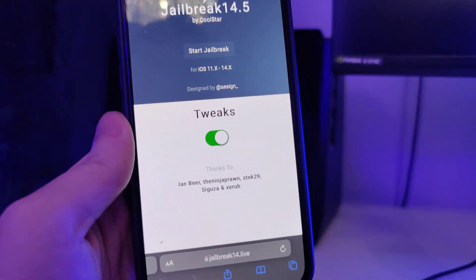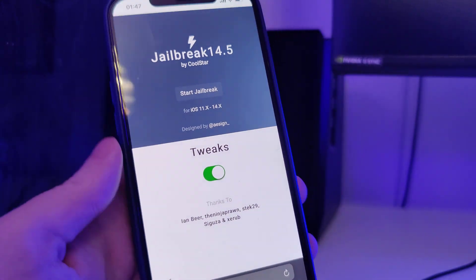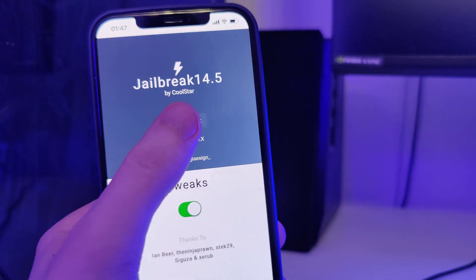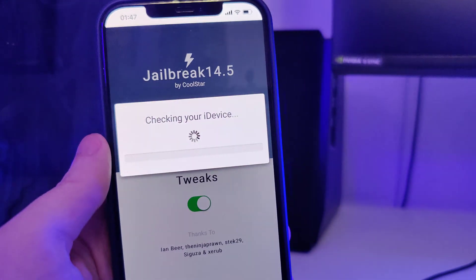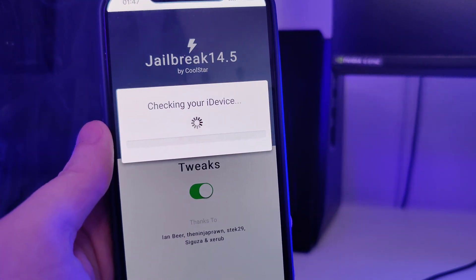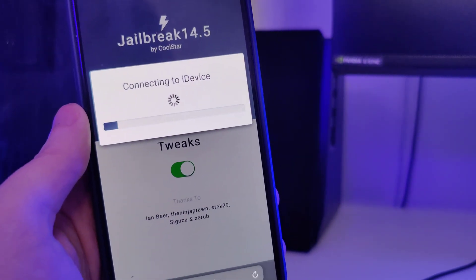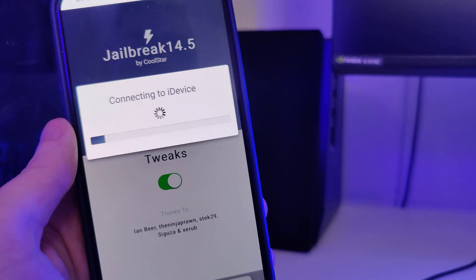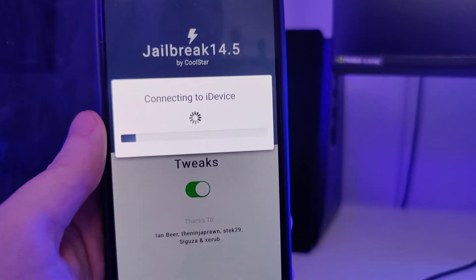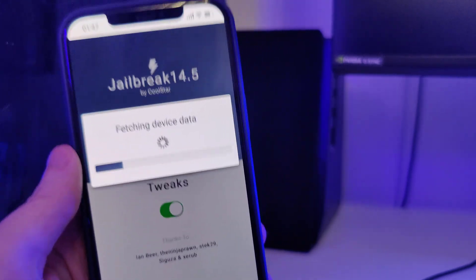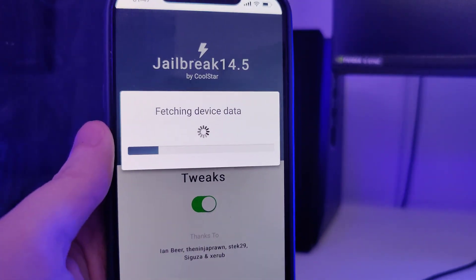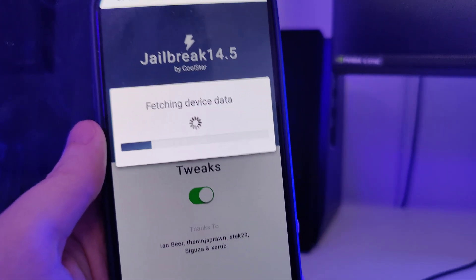Once you're here, press this Start Jailbreak button to start jailbreaking your device and check for its compatibility.